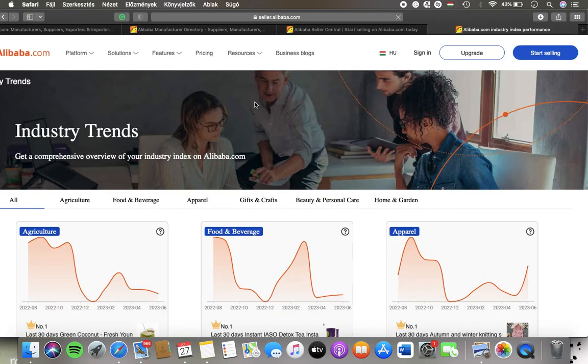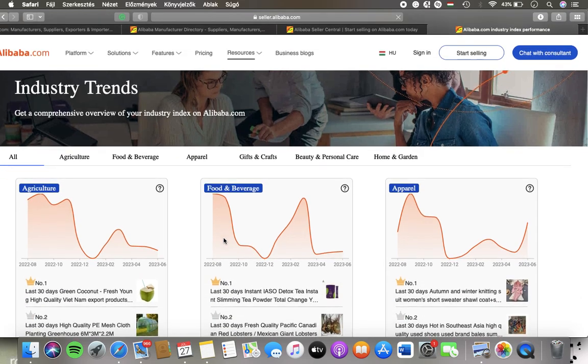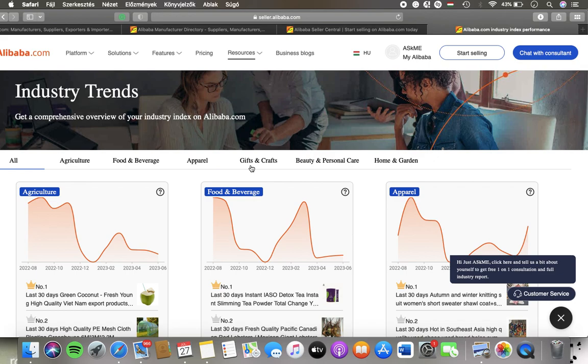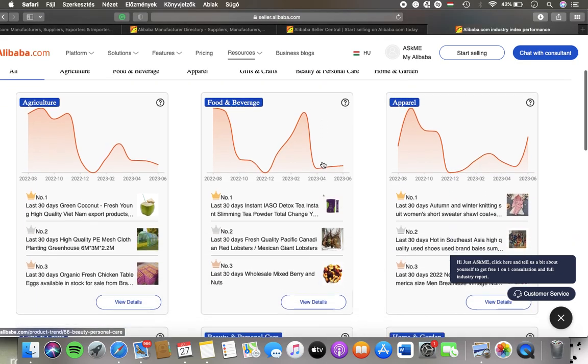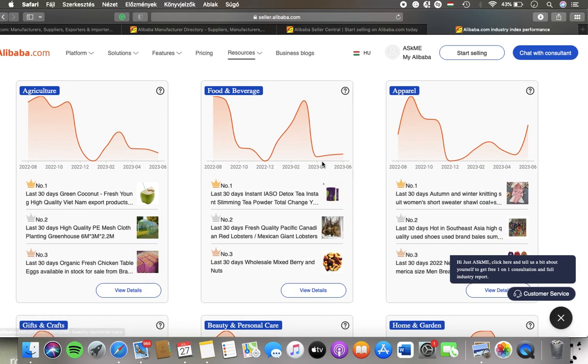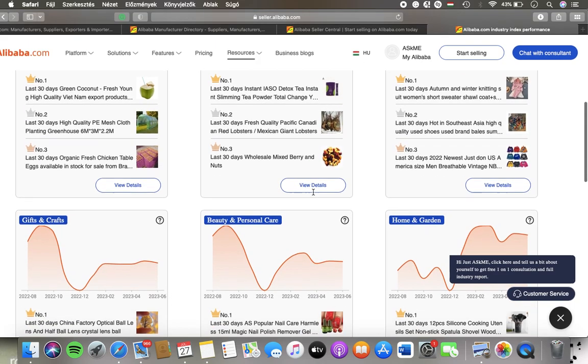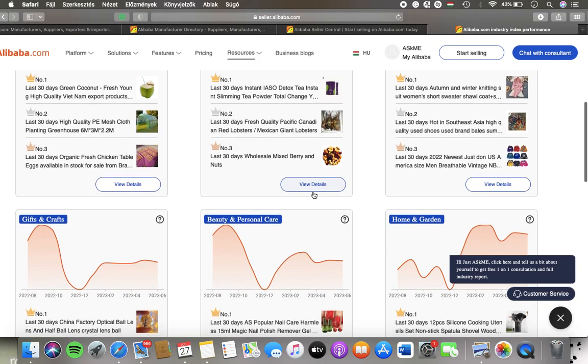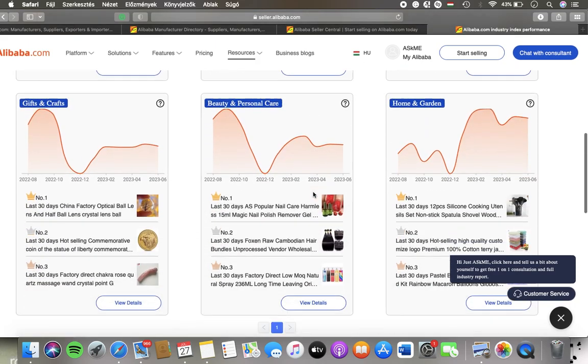Here you have the product trends. You can select a category: agriculture, food and beverage, apparel, gifts and crafts, beauty and personal care, and so on. Here you can see the charts where you can view details of the product trends.